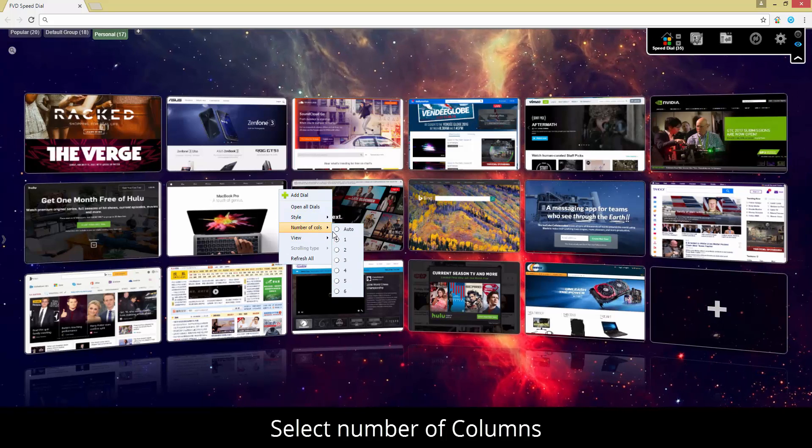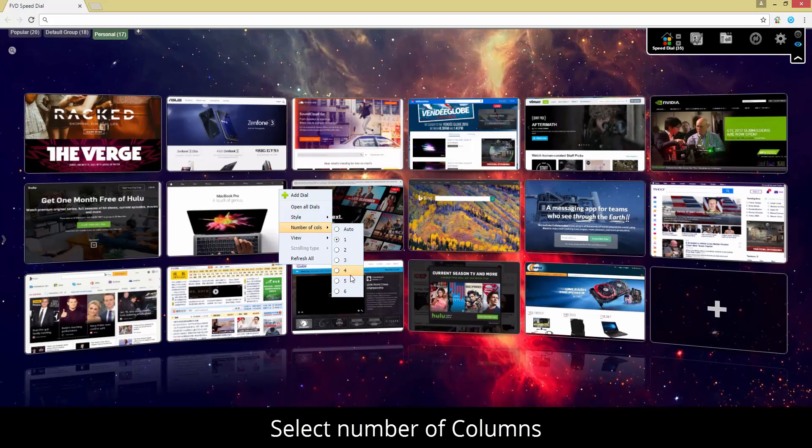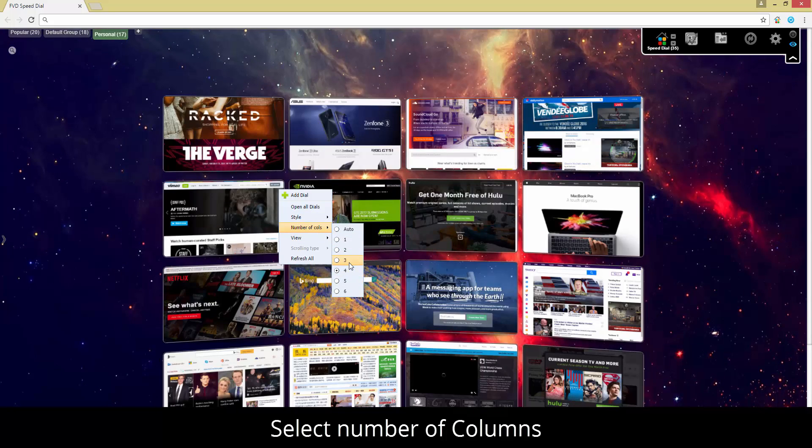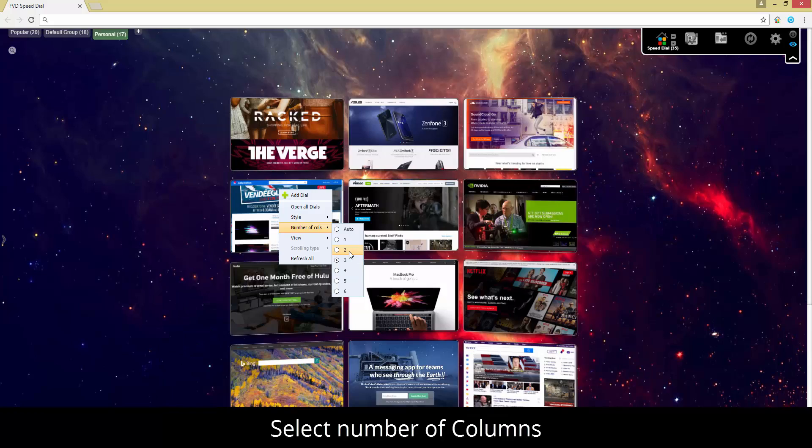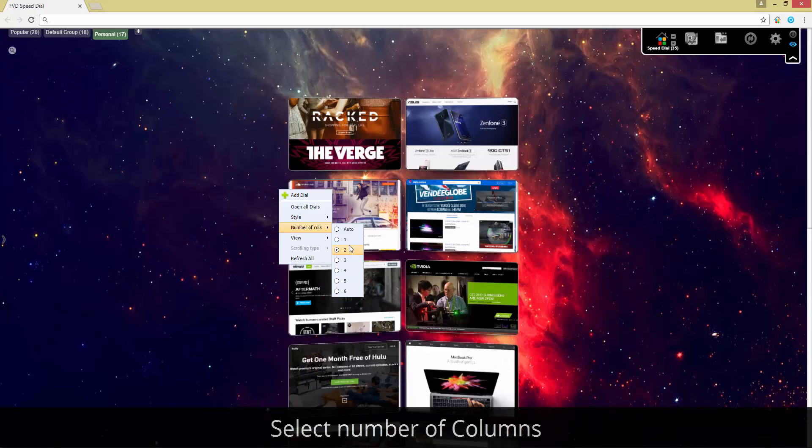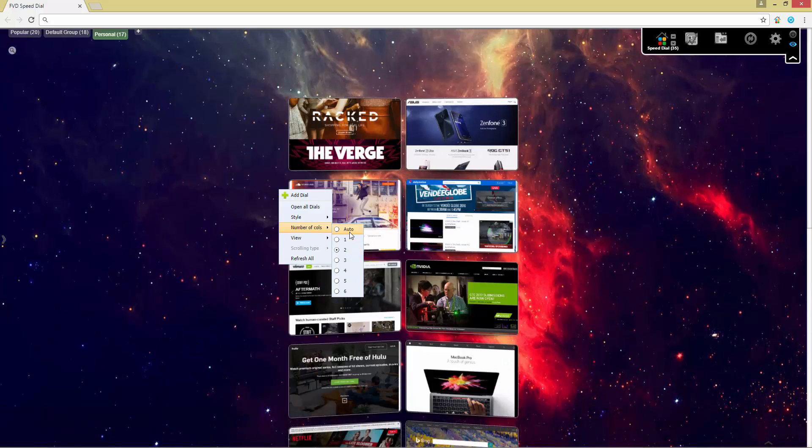You can set a number of speed dials for the startup page and edit their size, number of rows, groups, and much more.